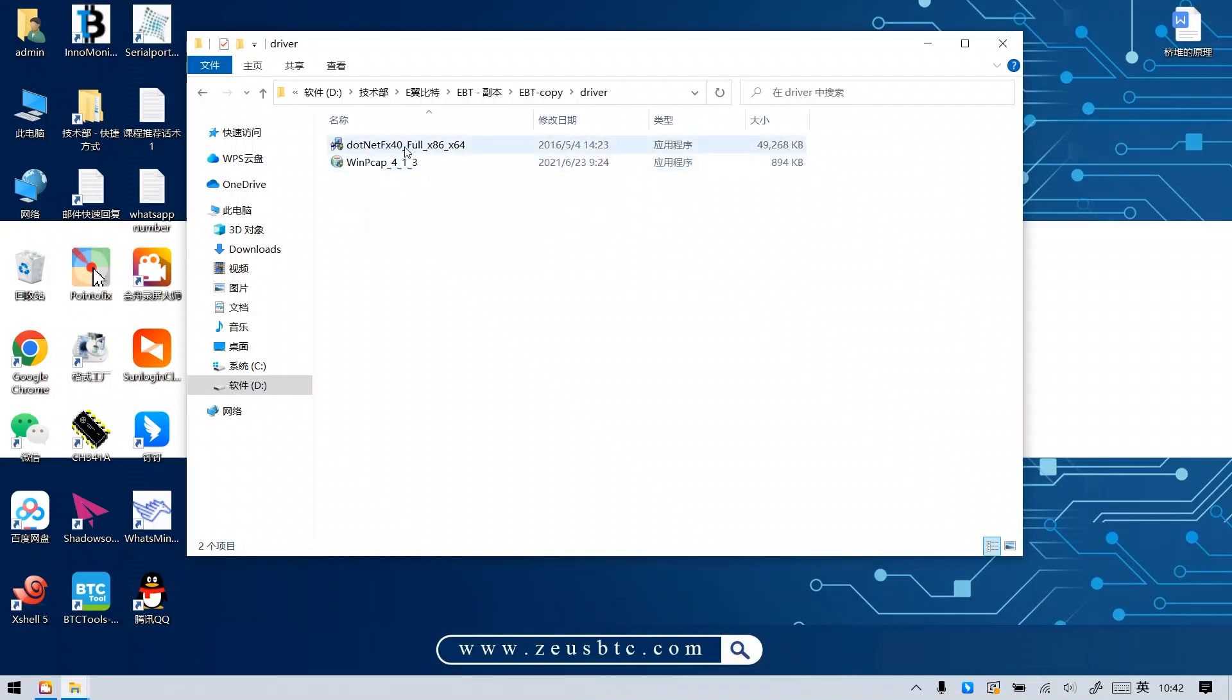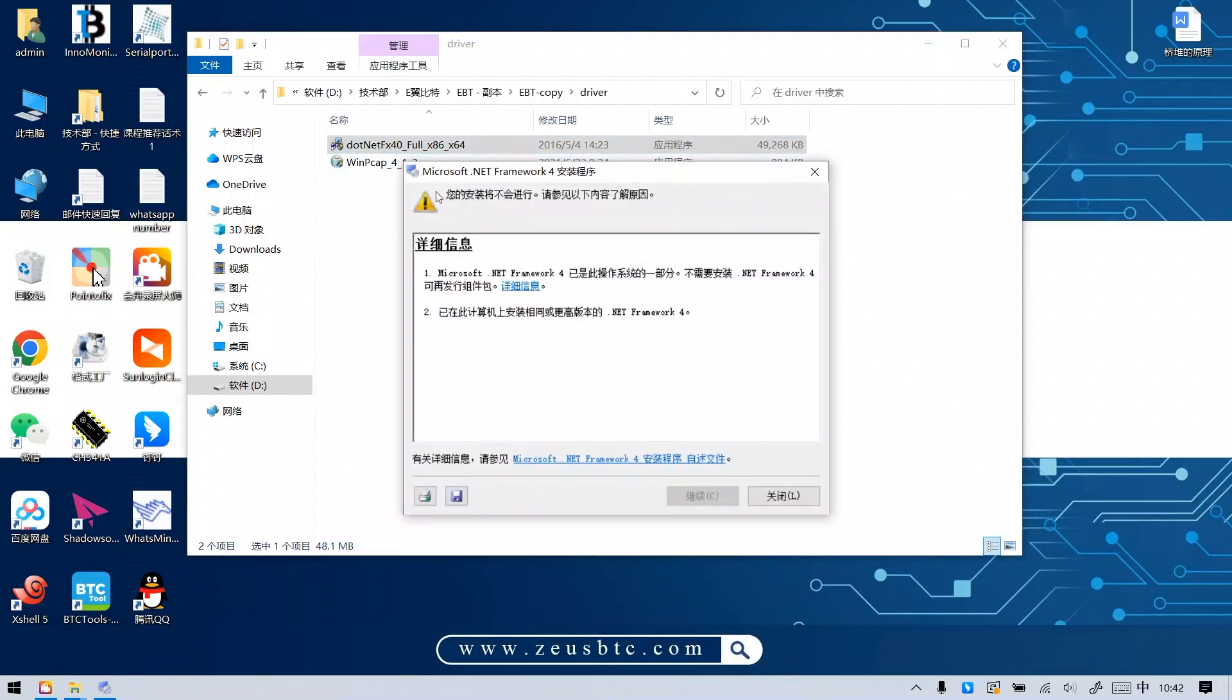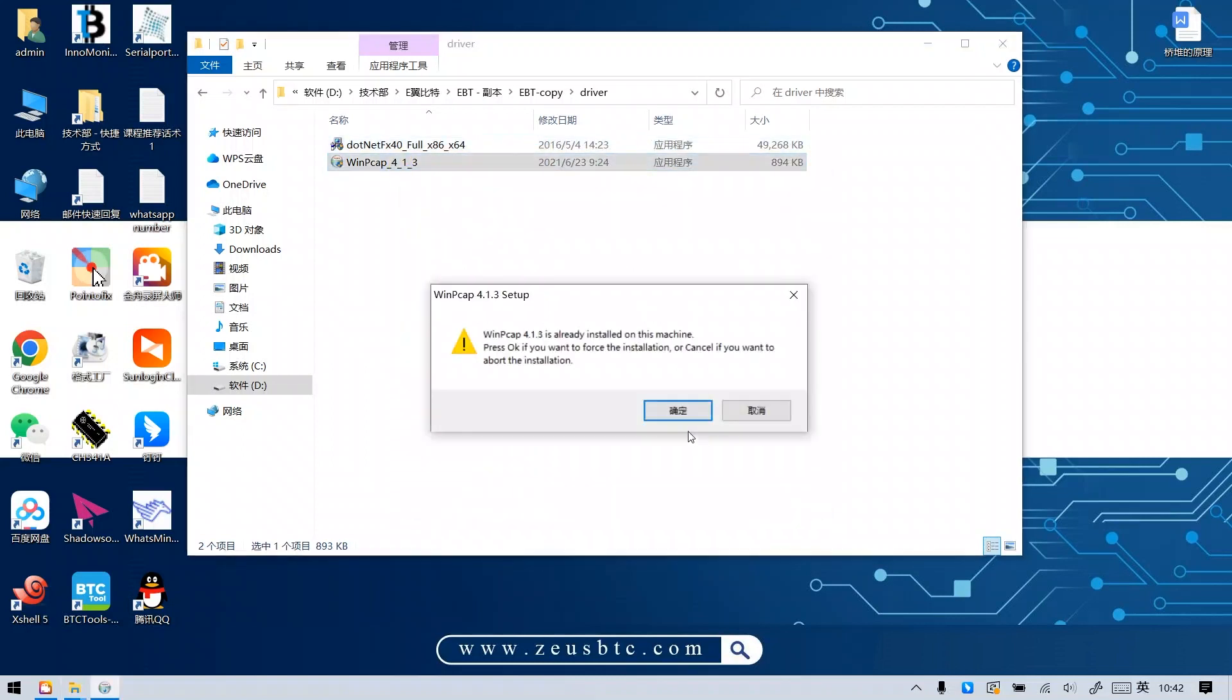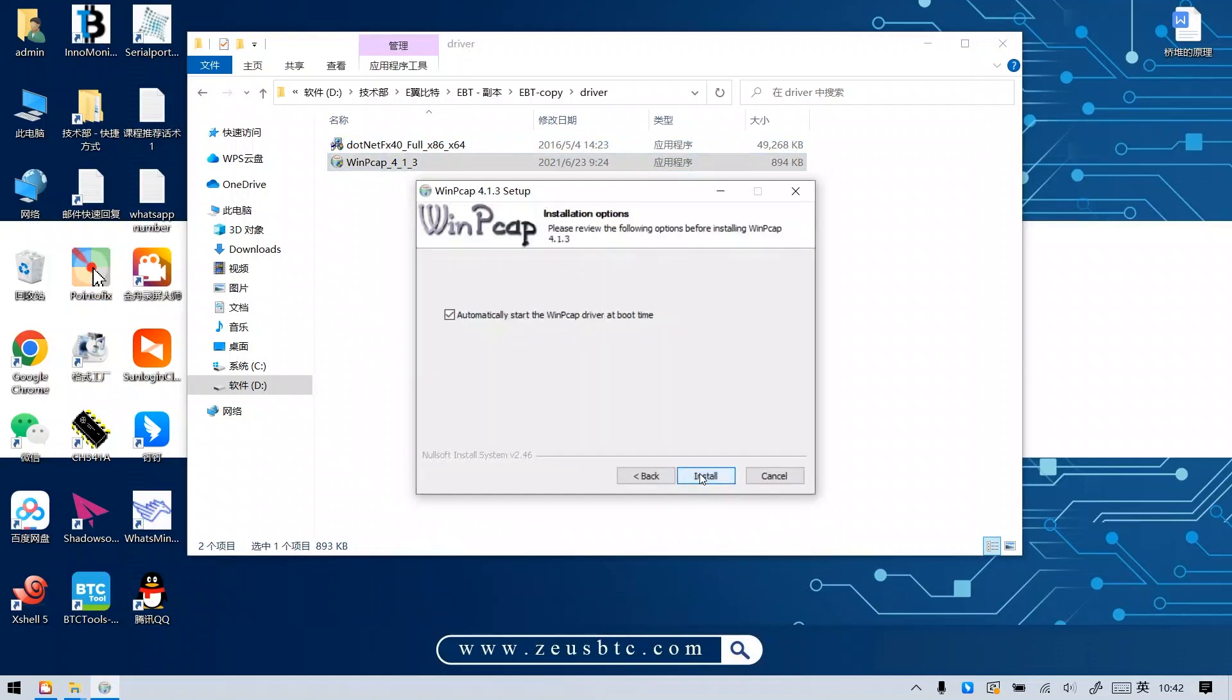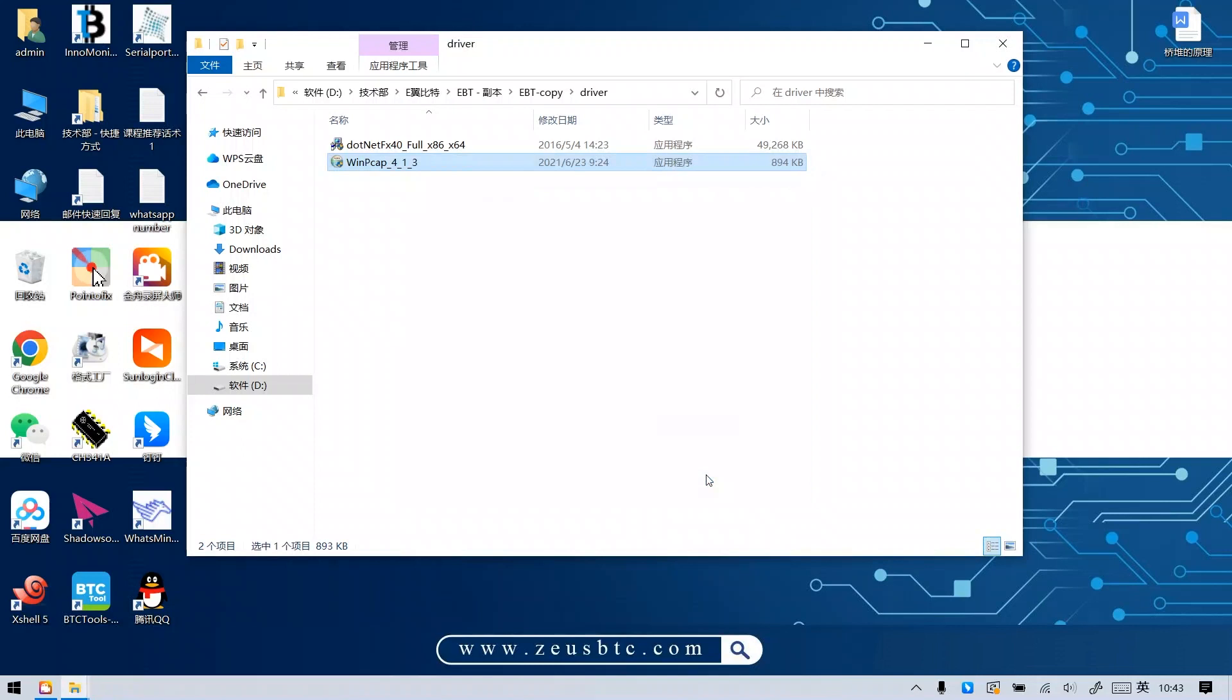Double-click the first program to start the installation. Click close when finished. Then proceed to install the second program as we demonstrated. Alright, both drivers are installed.